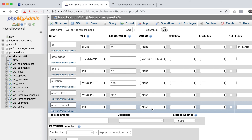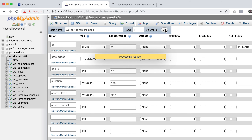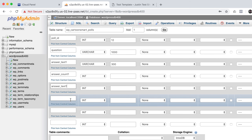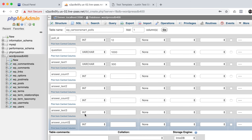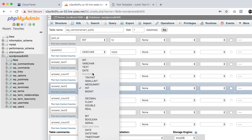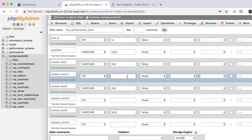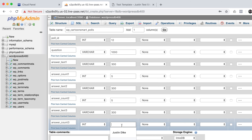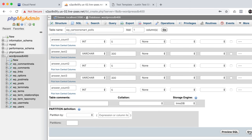Before repeating ourselves, add answer_count_1, which holds the total number of times people voted for that answer. Then do the same for answer_text_2, answer_text_3, answer_count_2, and answer_count_3. Set the answer text columns to VARCHAR with 300, and the answer counts to a length of 5 — that holds up to 10,000 votes, since 10,000 has five digits.